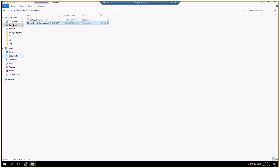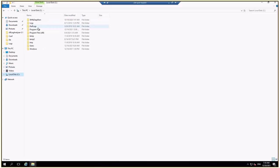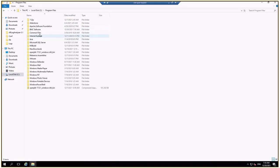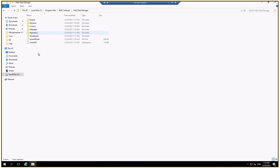I have it inside C, program files, BMC software, HDM. All the components have been installed.